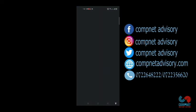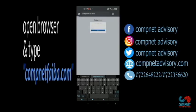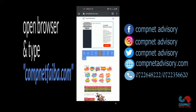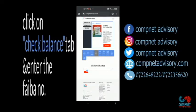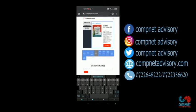If you want to use another mode of checking balance or buying bundles, you just go to your browser and type CompNet Fiber. This is a self-care website of CompNet where you can check balance. Type your Fiber number there and submit, and it will give you your balance.